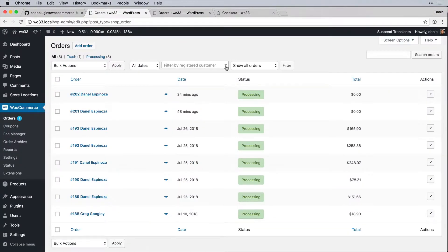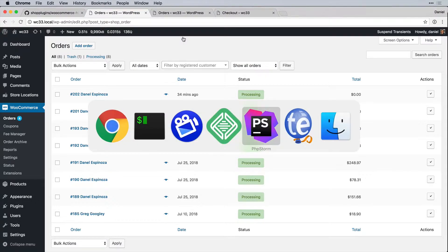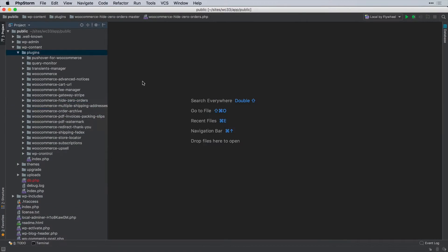Let's go over to the site, refresh, activate the plugin — that looks good. Going to the orders page, we have 'Show Orders' and 'Hide Orders' — perfect.